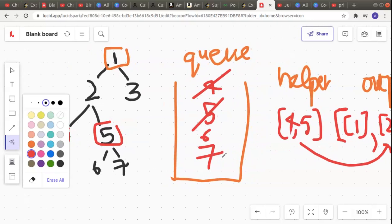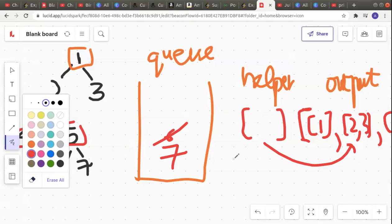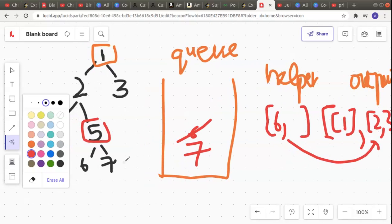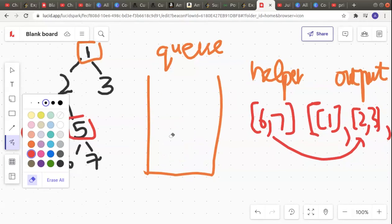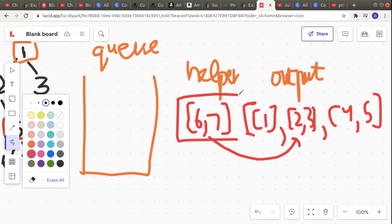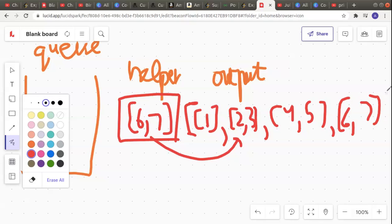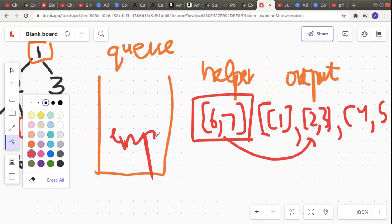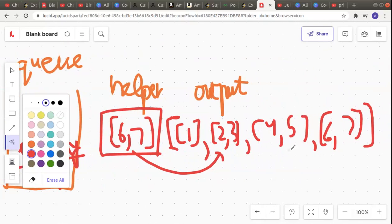I still have two elements remaining in my queue: 6 and 7. So 6 gets popped first to my helper array, and 6 has no child. Then 7 also gets popped into the helper array and now my queue becomes empty. I will push my helper vector completely to my output array, so after 4 and 5 we have the vector 6 and 7, and this completes my output array. Since my queue is empty I know that I have to stop iterating.